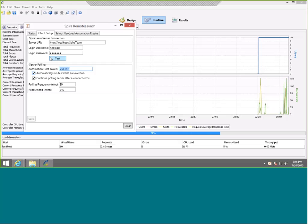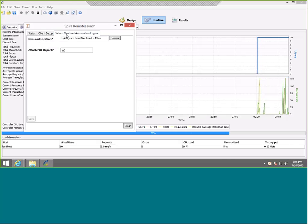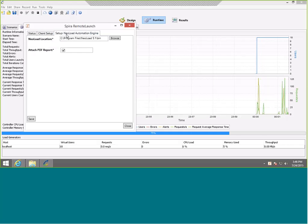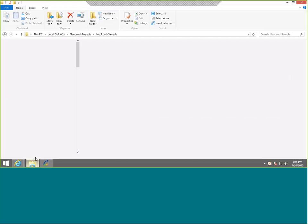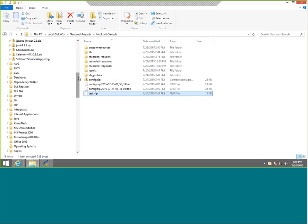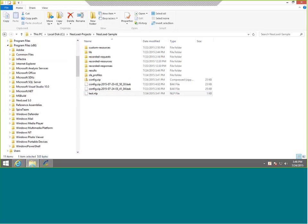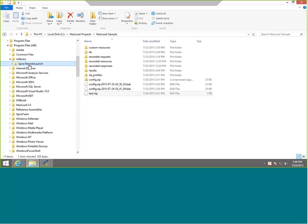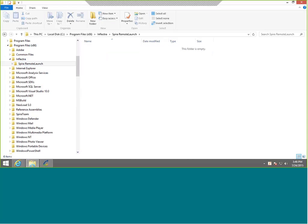The other thing we did is we installed the NeoLoad plugin for RemoteLaunch, so that it appears in this tab. To do that, you go to the location where RemoteLaunch is installed, typically in the C program files x86, Inflectra, RemoteLaunch location. In there, there will be an extensions folder that will initially be empty. And in there, we put in our NeoLoad plugin. RemoteLaunch and the NeoLoad plugin can both be downloaded from the Inflectra website.